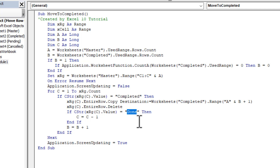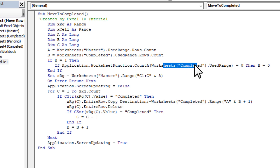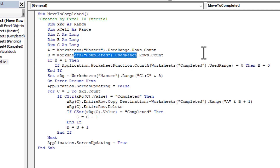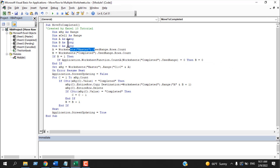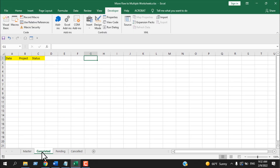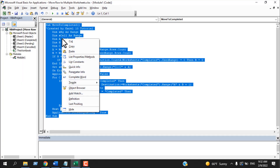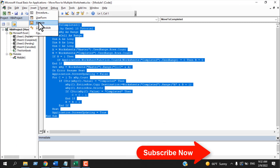These two lines indicate the text based on which you are moving your data, and these three lines contain your destination worksheet name, and here you have your source worksheet name. Our code is ready for the first worksheet, Completed. Now we need to do the same for Pending and Cancelled.